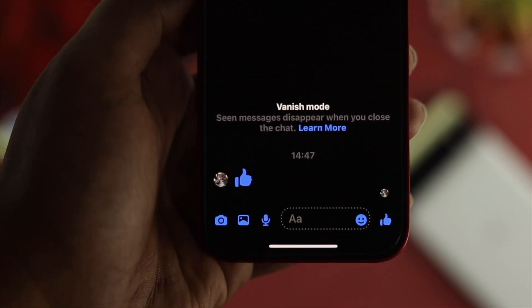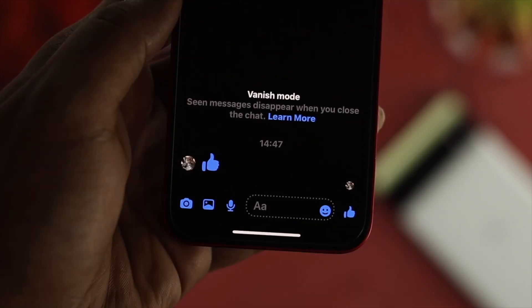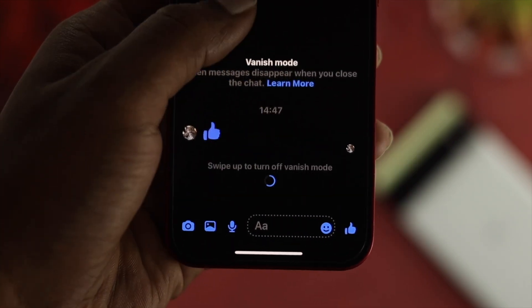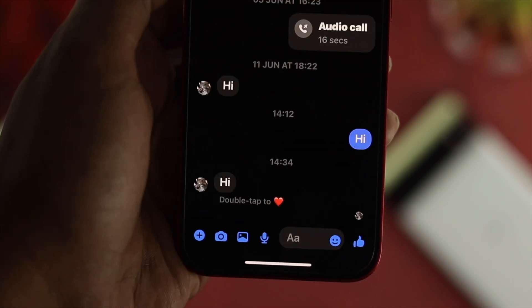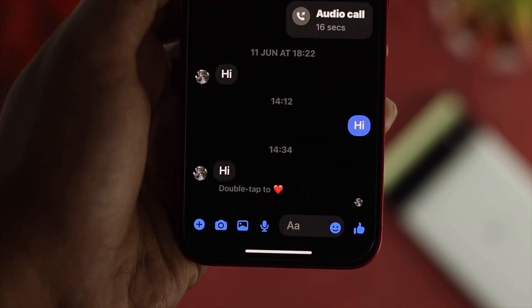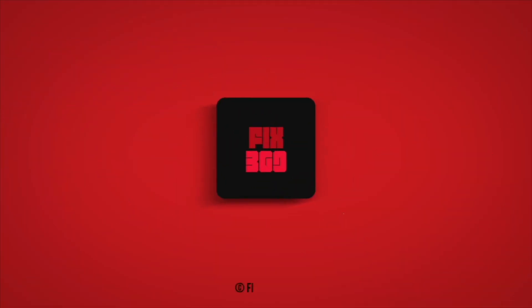Alright guys, so this is how you can use the vanish mode features on your Facebook Messenger, either on your iPhone or your Android. Hope you found this video useful. If you think so, drop a like and subscribe to the channel. Thank you for watching and I'll talk to you later.